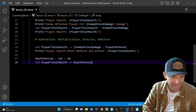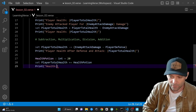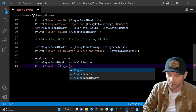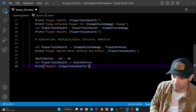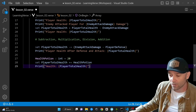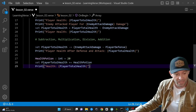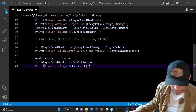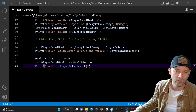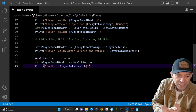To give the player health, we use 'set PlayerTotalHealth += HealthPotion' — taking the current health and adding the health potion. We can print 'health is now equal to {PlayerTotalHealth}'. In our case we were at 85, so adding 20 brings us to 95, then if we went to 100, we're doing pretty good.